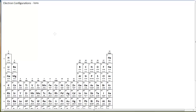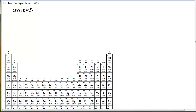In this video we want to talk about the electron configuration of ions. You may recall from earlier in the semester there are cations and anions. Cations are positively charged and anions are negatively charged. Let's start with the anions.